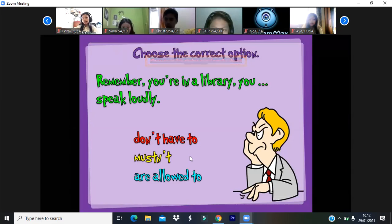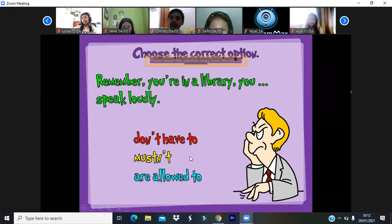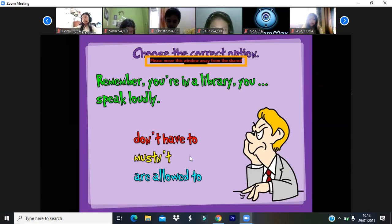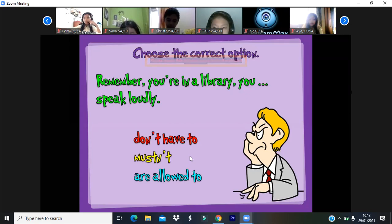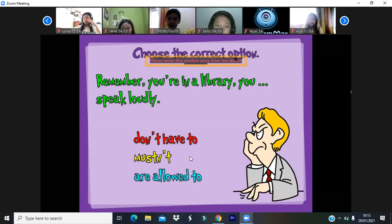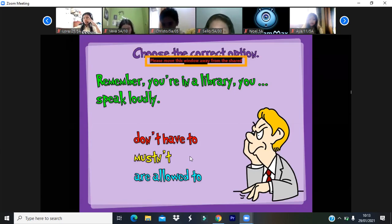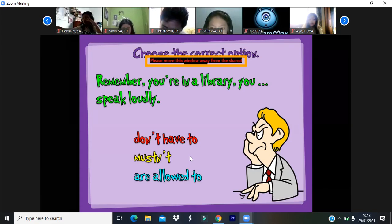Let me tell you about 'can' first. When we use 'can' as a modal verb in a sentence, it shows ability. For example: 'Jolly can swim' or 'I can swim.' It also shows permission — 'Can I use your phone? Can I use your pencil?' And sometimes it shows an offer — 'Can I help you?' So 'can' shows ability, permission, and offer.